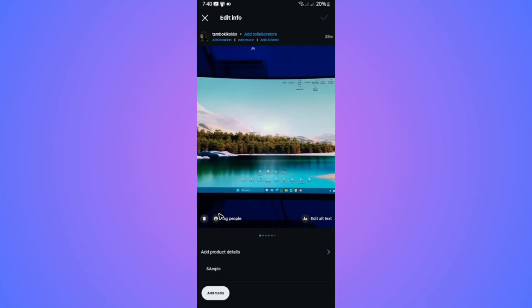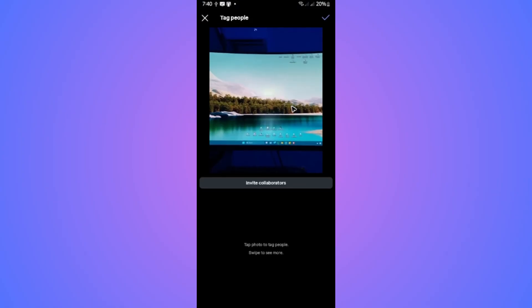Now, go ahead and go to the top. And as you can see here, besides your profile or username, you have add collaborators. Tap on it. If you don't have this option, don't worry. I'm going to show you how to fix it later.